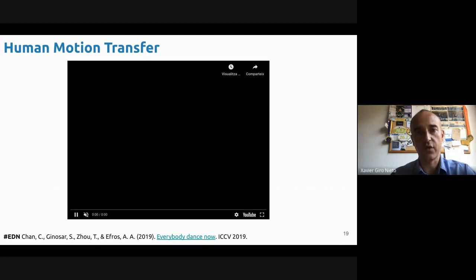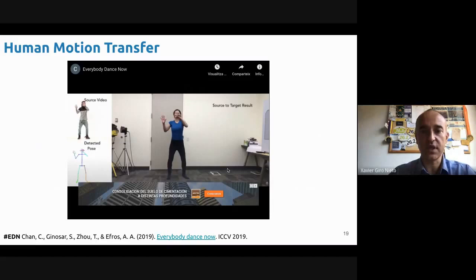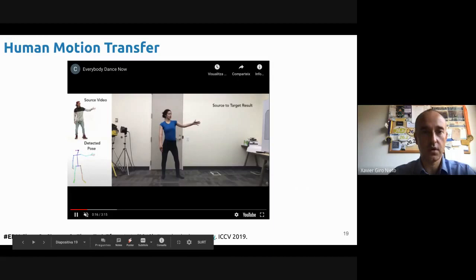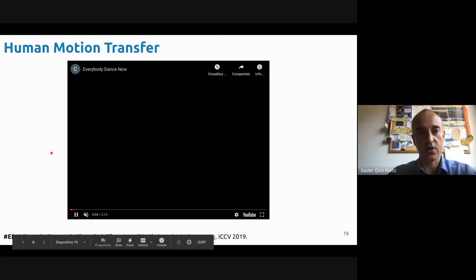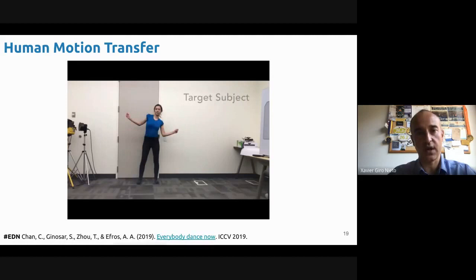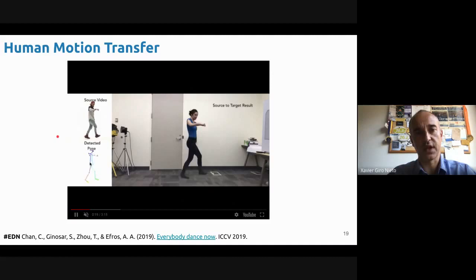What about video? In this work, imagine you have a source subject being recorded doing some motion, and then a target subject for which you collect a training dataset. What we do is take the source video and transfer that motion to the target — the lady in blue was automatically generated. The big screen shows the source-to-target result. They went through the detection of the pose. Later I'll show you another application we developed at UPC based on this algorithm.